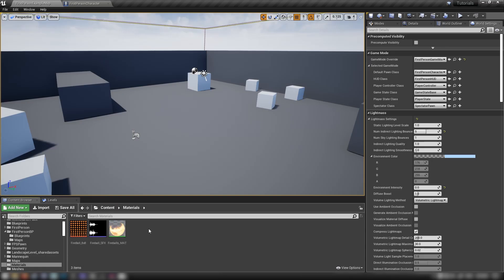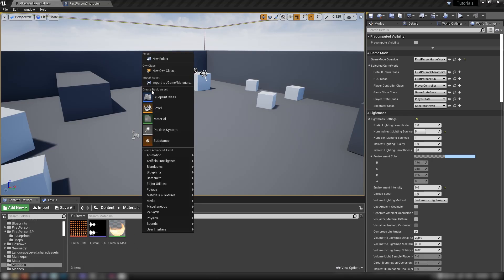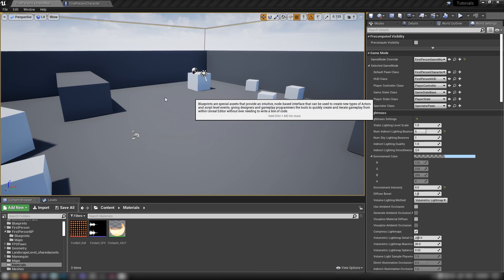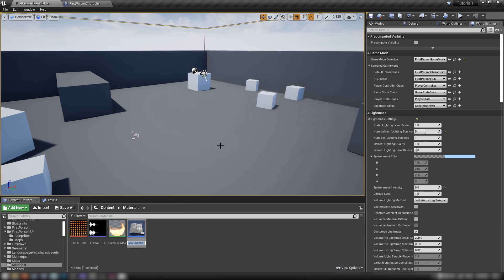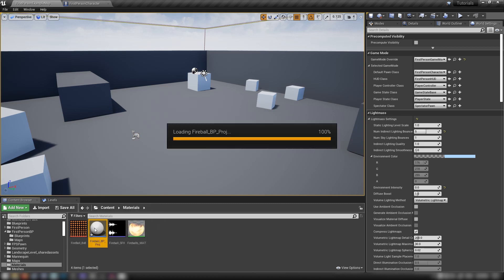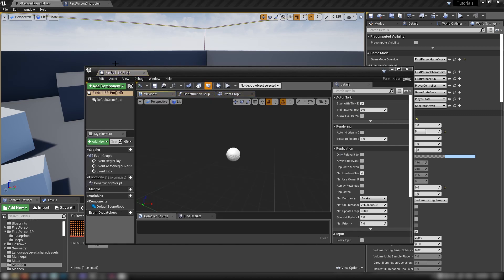Jump back to the editor, right-click in the content browser, make a new Blueprint class, make it an Actor. Call it 'fireball_bp_proj' for projectile, and open it up.